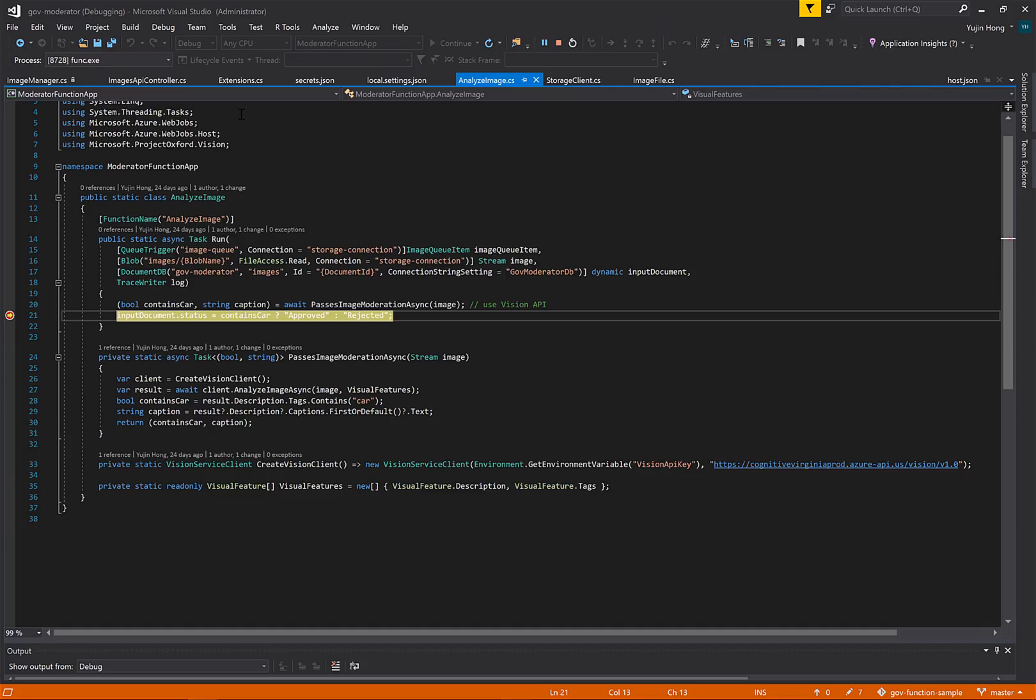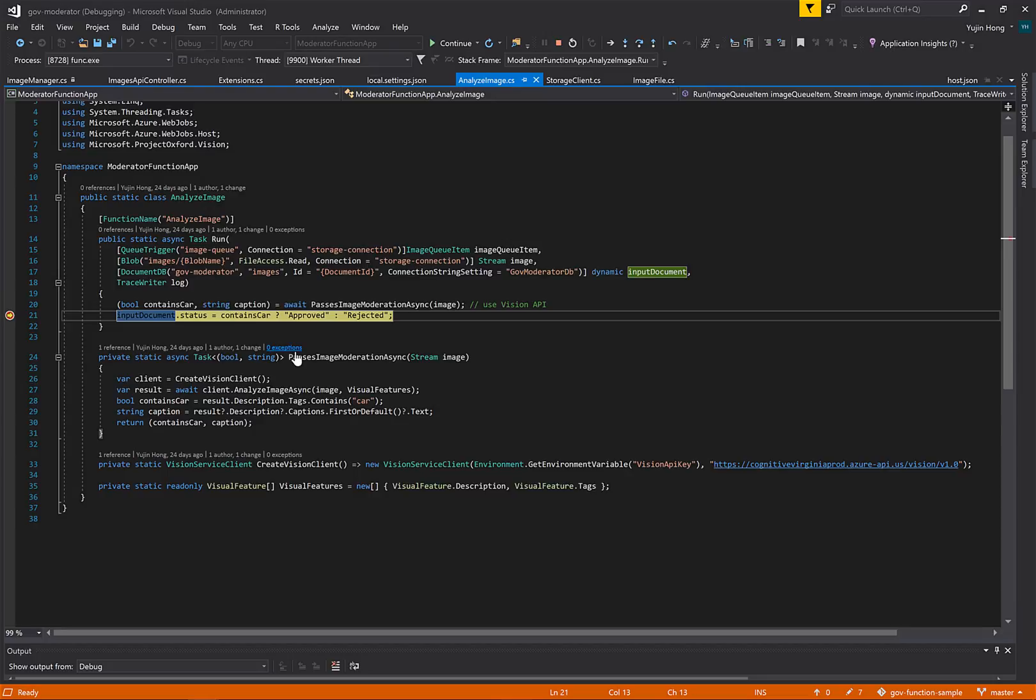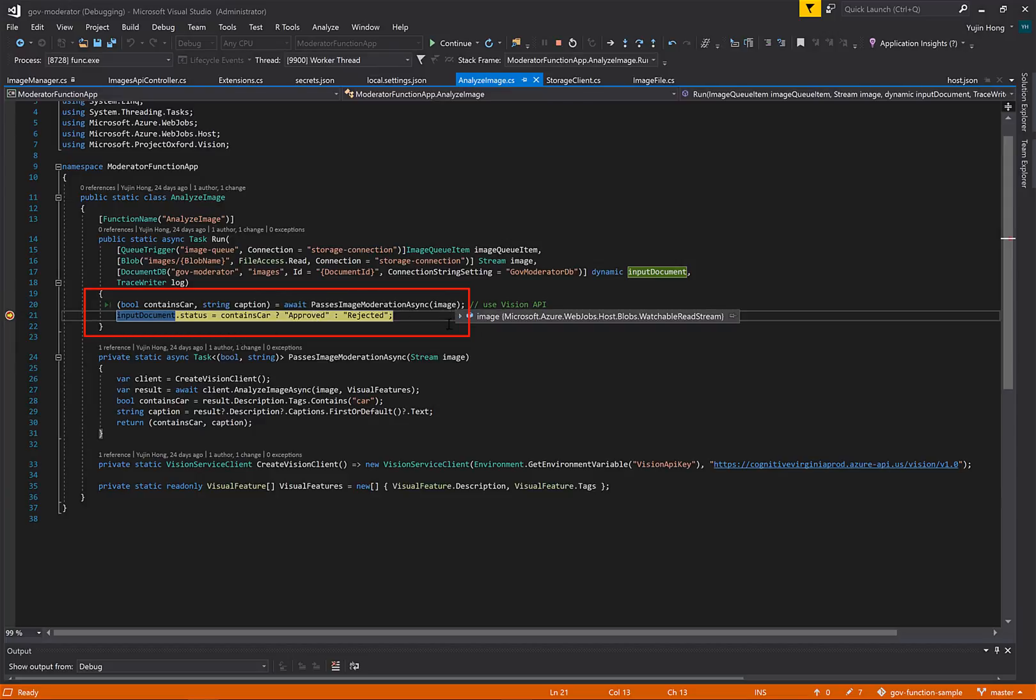So we can see the status is pending, and we have hit our breakpoint in our function app. By writing to the image queue, we have triggered this function. The passes image moderation async method is actually sending this image to the computer vision API to be analyzed.